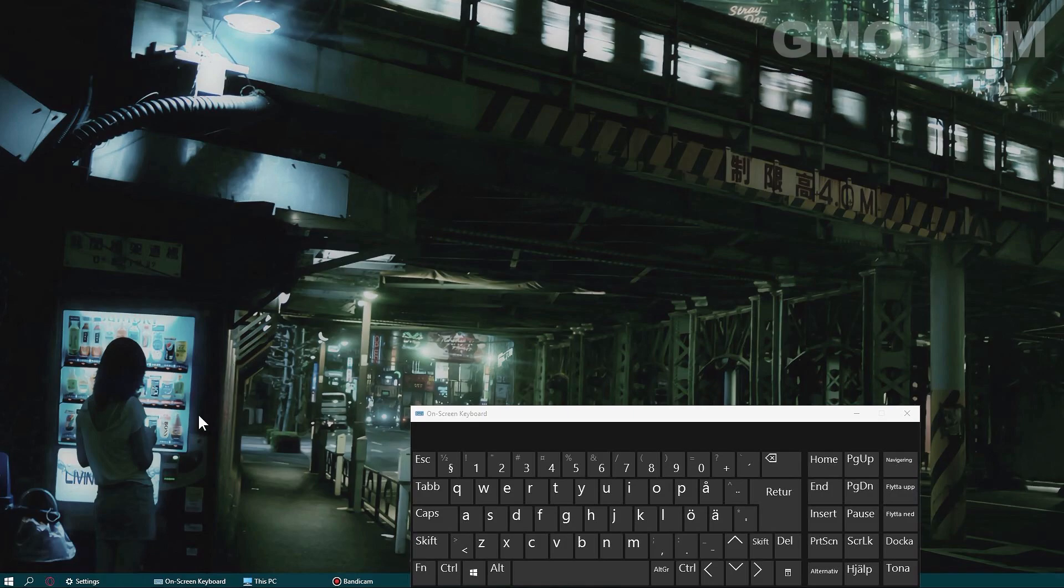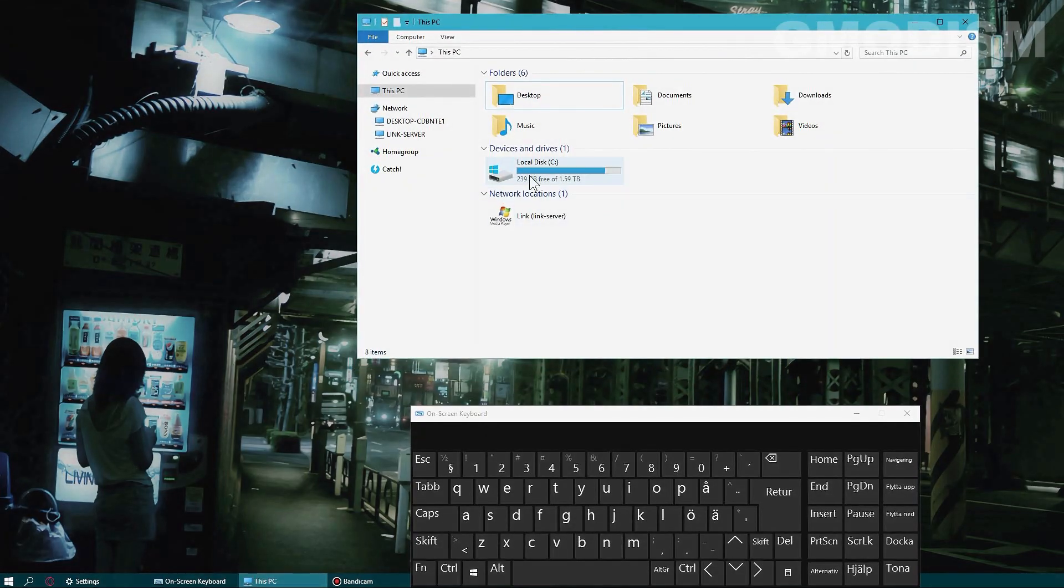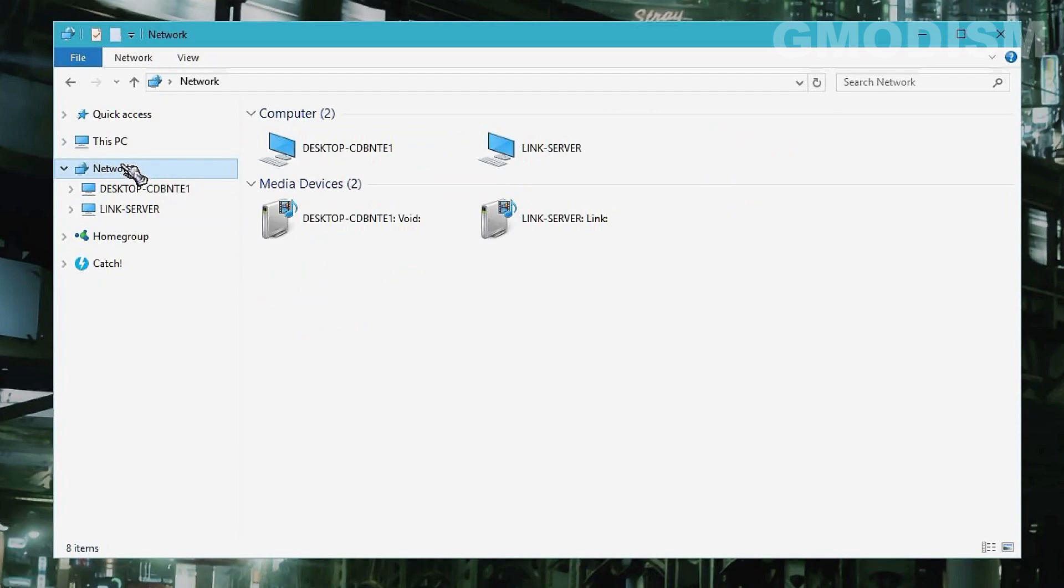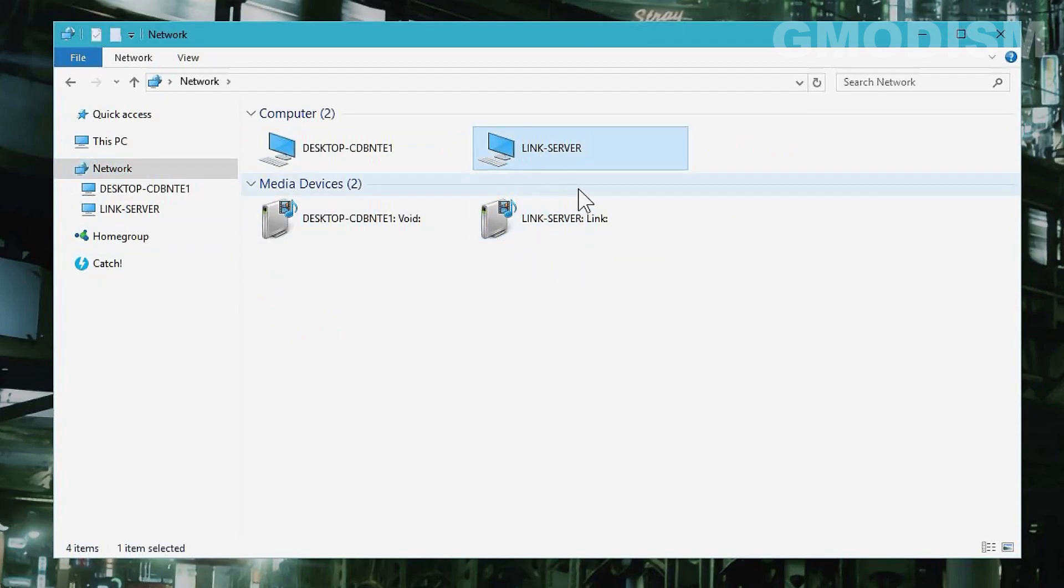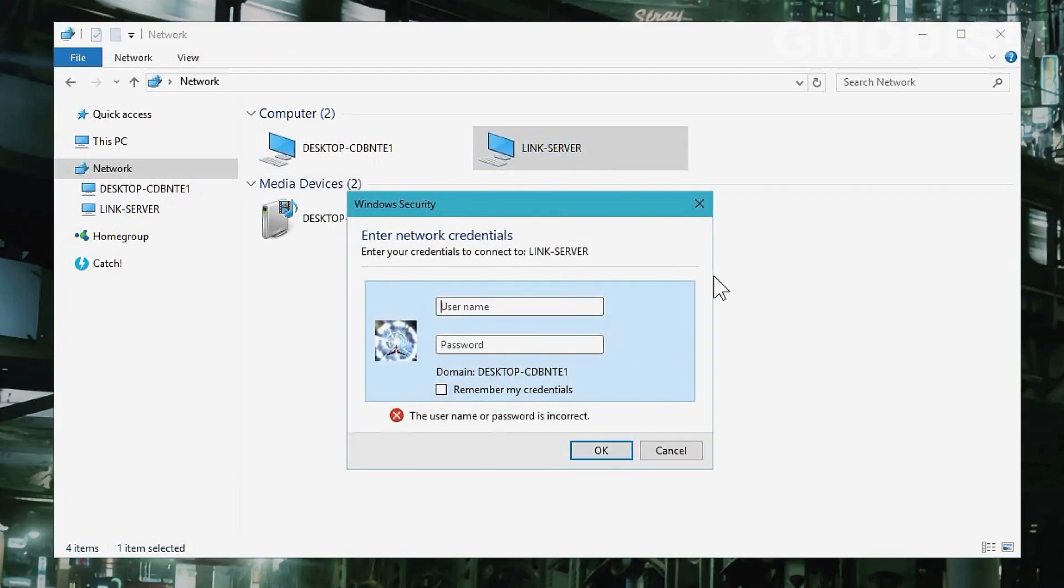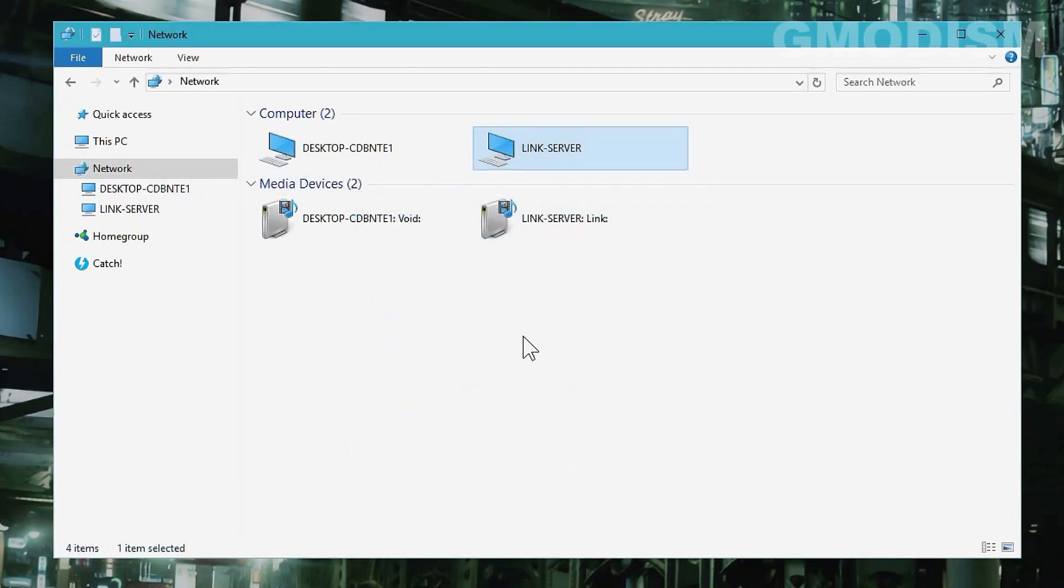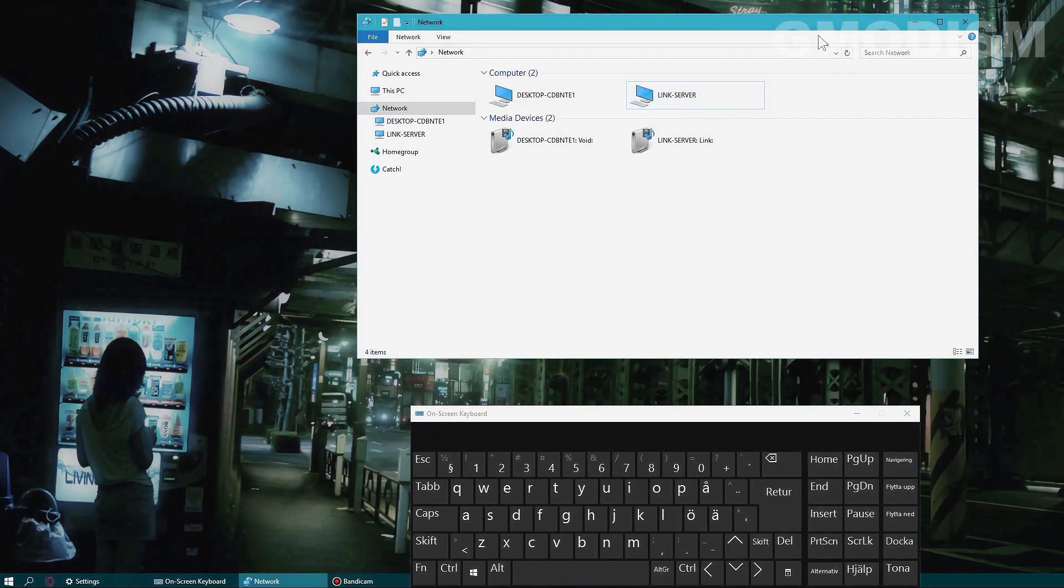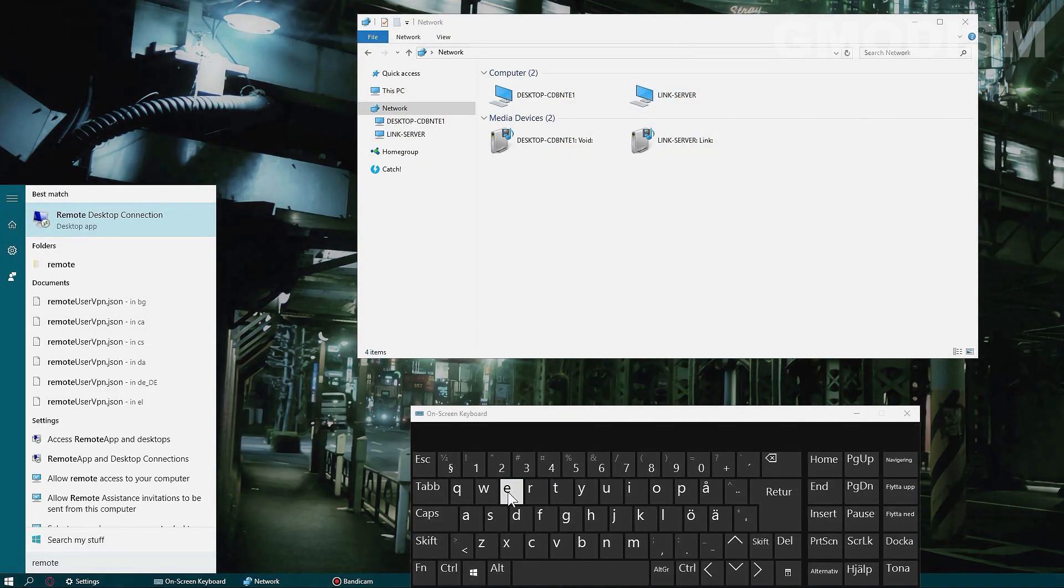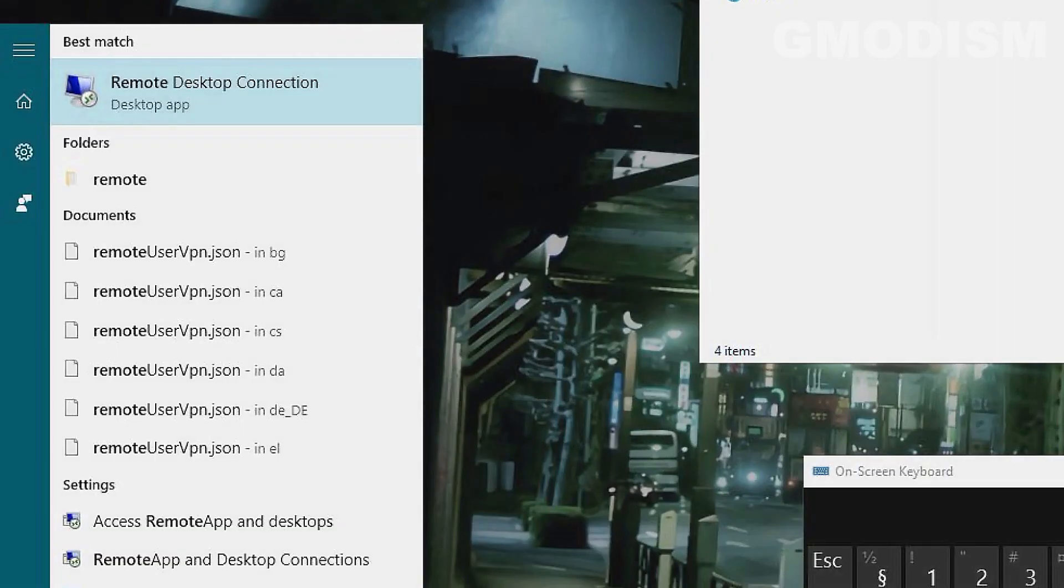We'll begin by browsing to This Computer and going to Network. Inside Network, we can see Link Server - this is what I've called the other computer. Now we know we have it here and what it's called.